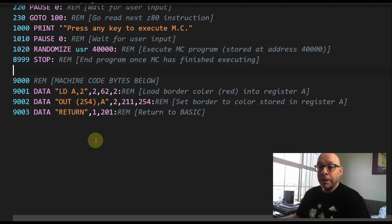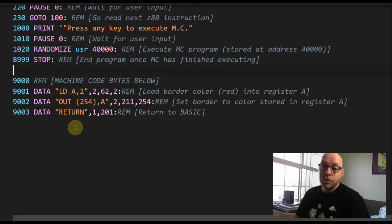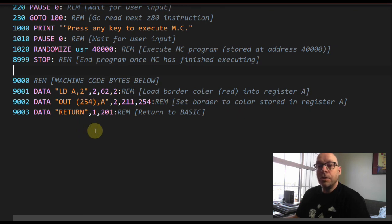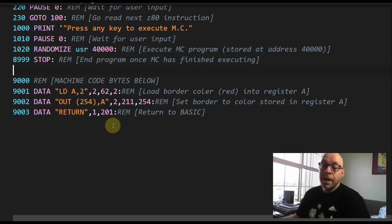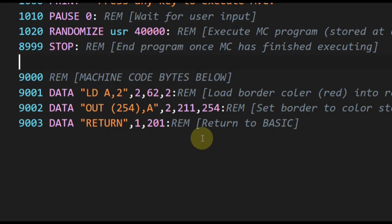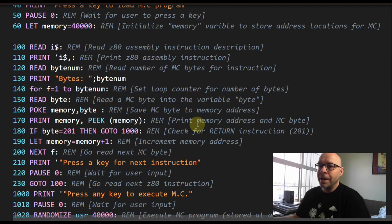Finally, in our last data statement we have the return instruction string. It takes a single byte of machine code, which is 201. The REM comment says 'return to BASIC,' so when our machine code program finishes executing, this return instruction will return control of the computer back to BASIC.